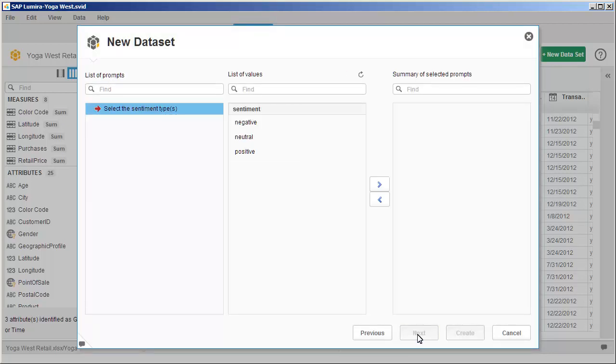When you include a prompt, you are presented with the options for the filter. Choose the appropriate values from the list of values for the prompt to filter your selection. In this tutorial, select all values.